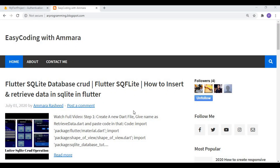Welcome to Easy Coding with Amara. In this video I will show you how you can keep a user logged in using SharedPreferences, and after that how you can log out the user from Firebase.